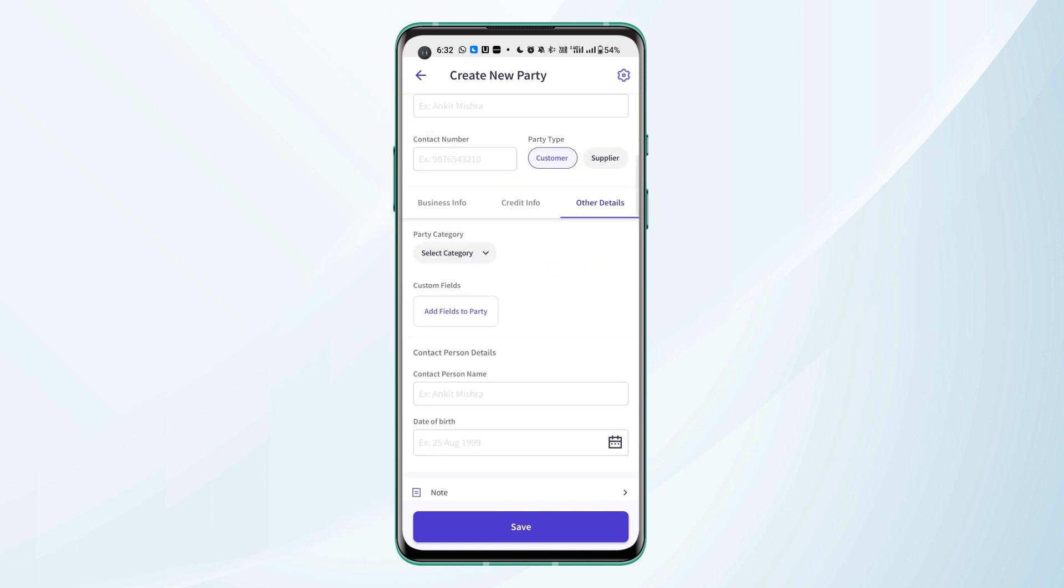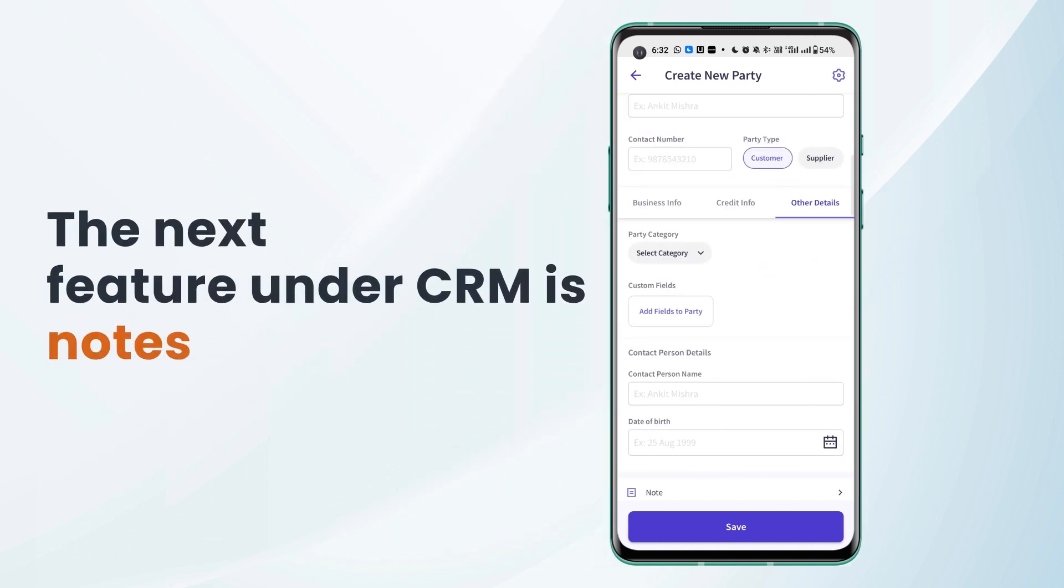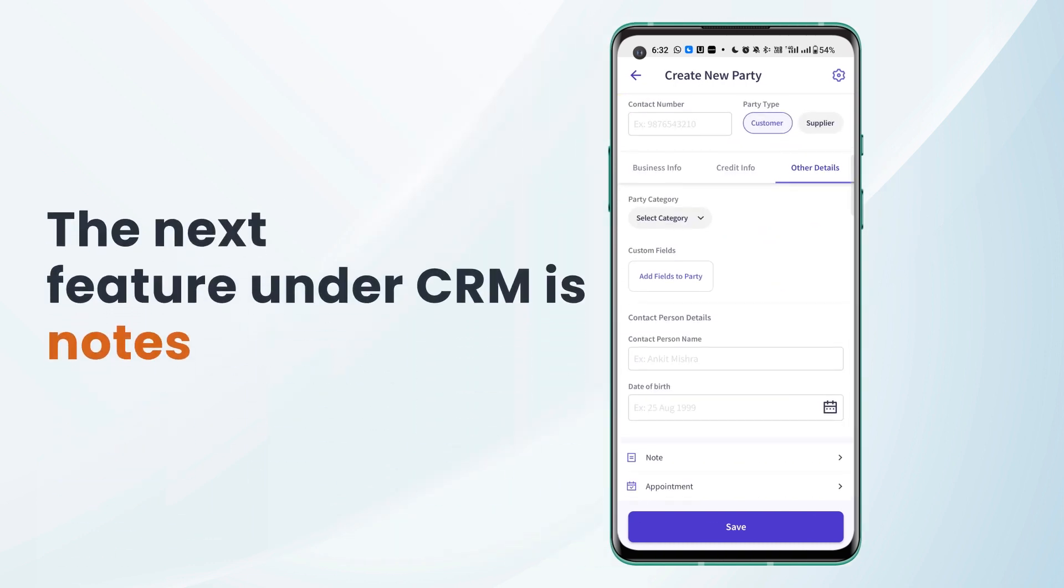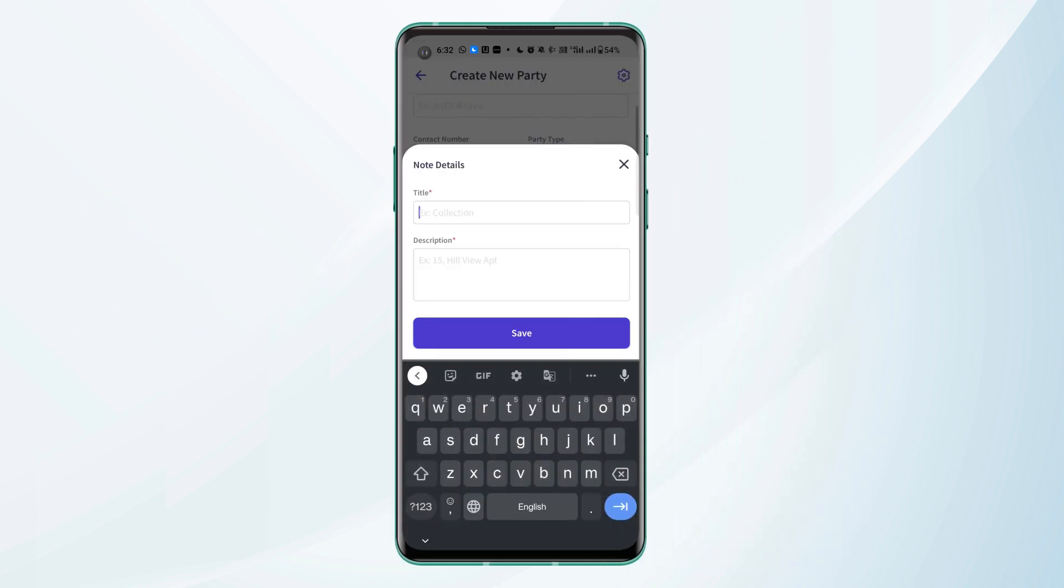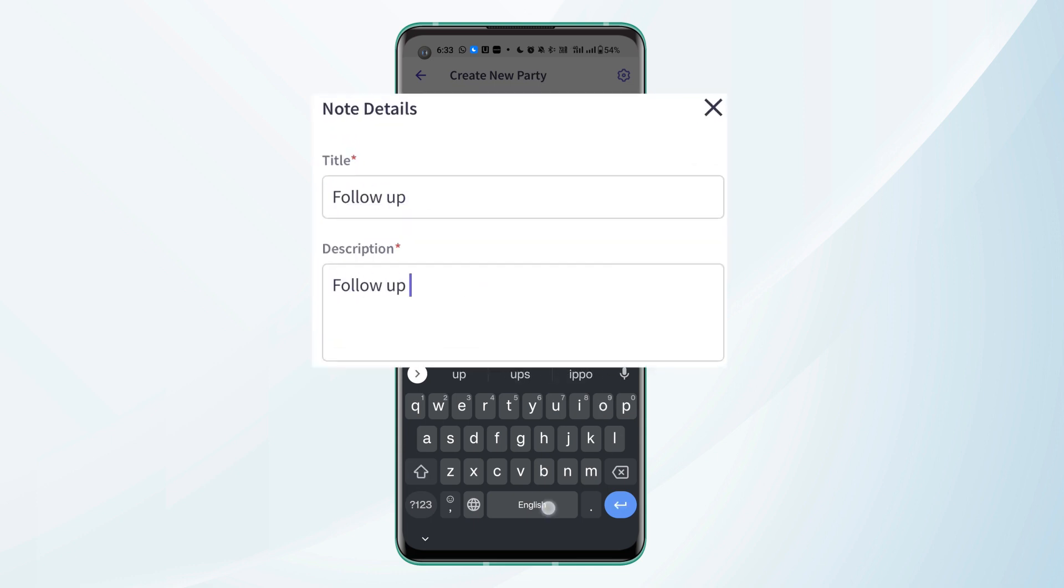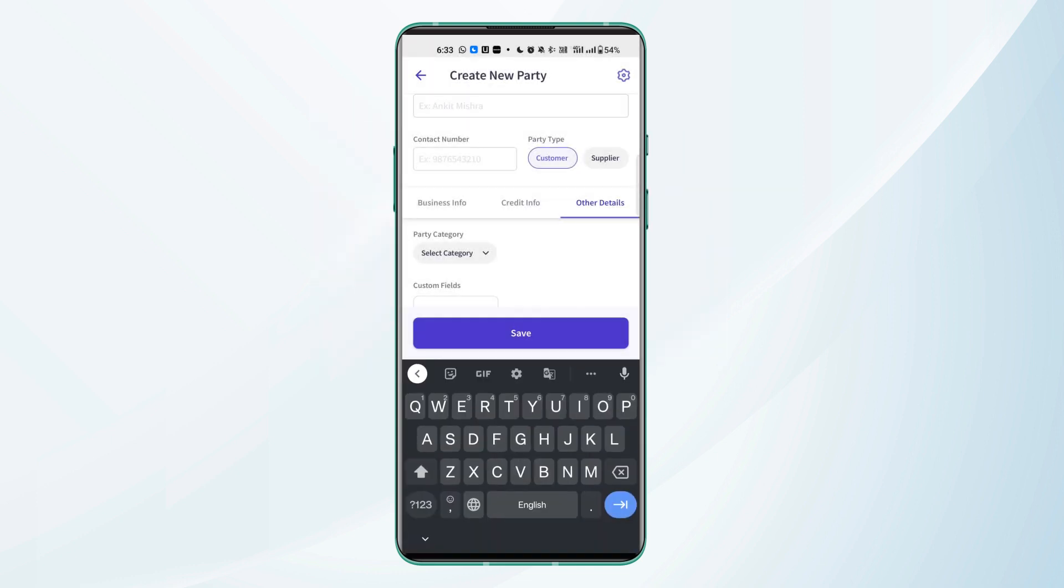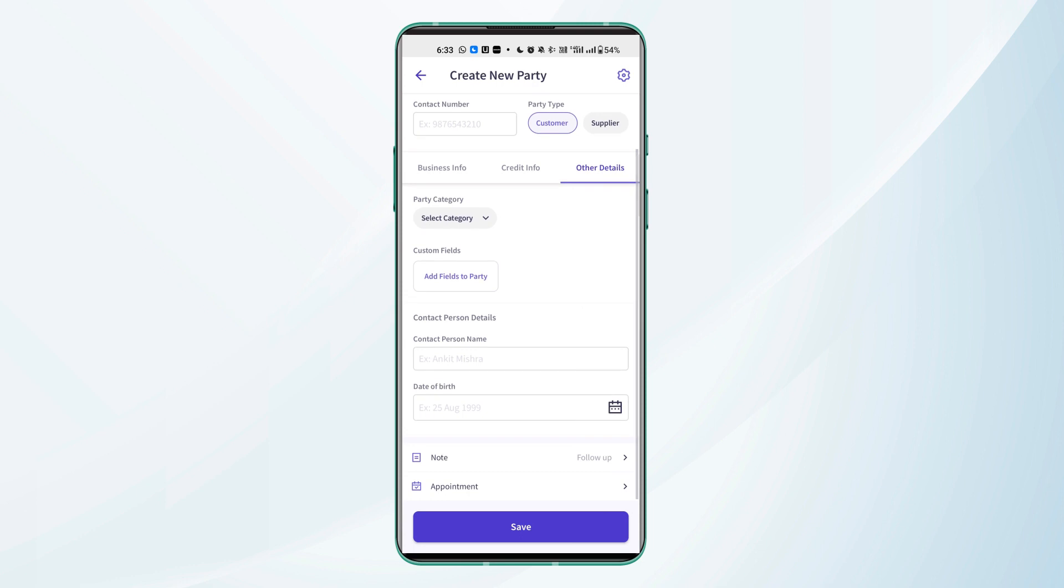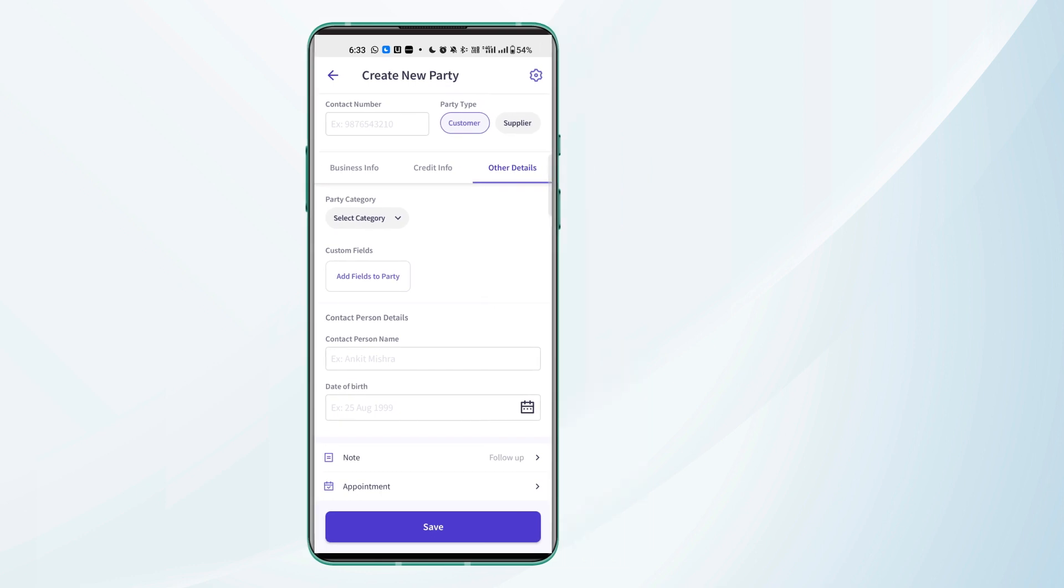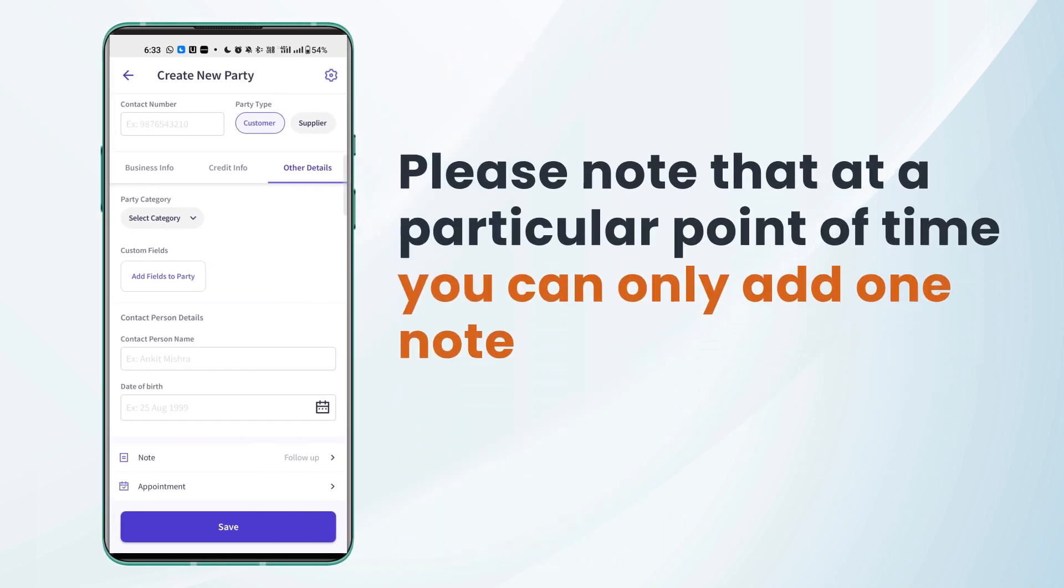The next feature we have under CRM is notes. Now we can add notes for our parties if we wish to. We can add the title and save and the notes will be saved. Please note that at a particular point of time you can only add one note.